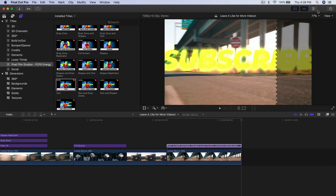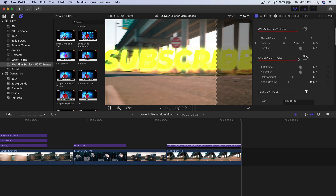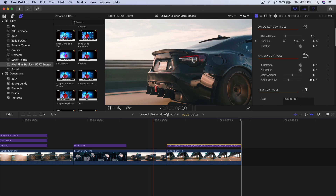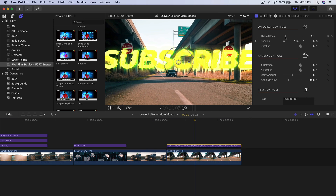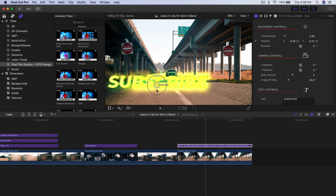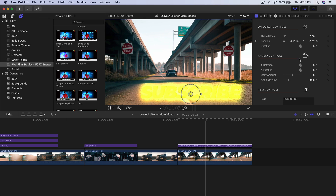If the text is too big, it's simple — just go to the Overall Scale and make it smaller. You can also do it on-screen. To reposition it, click and drag it anywhere on screen. I'm going to reset that — it looks pretty good.